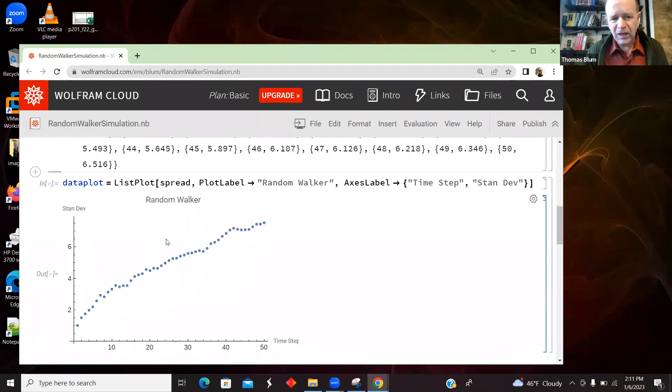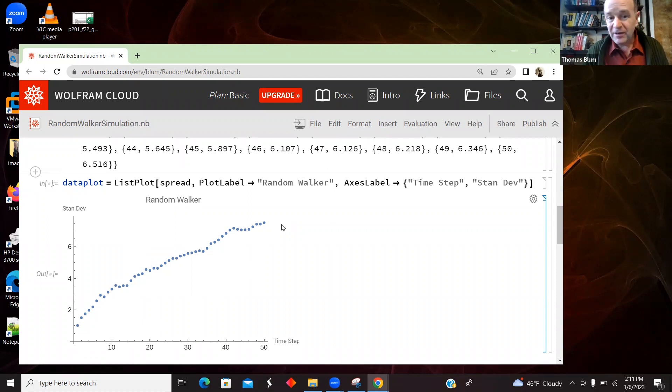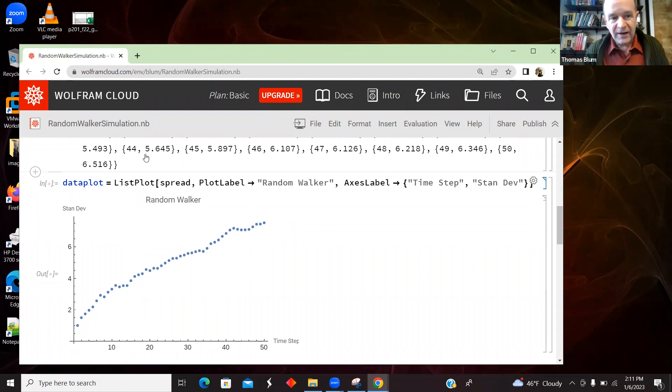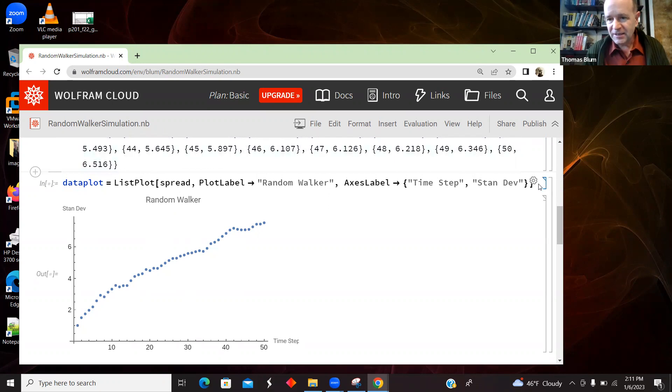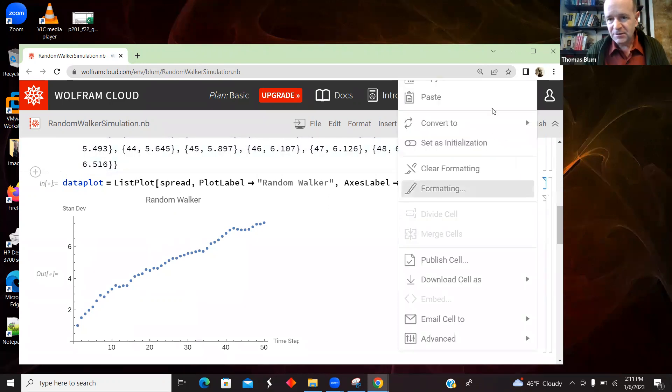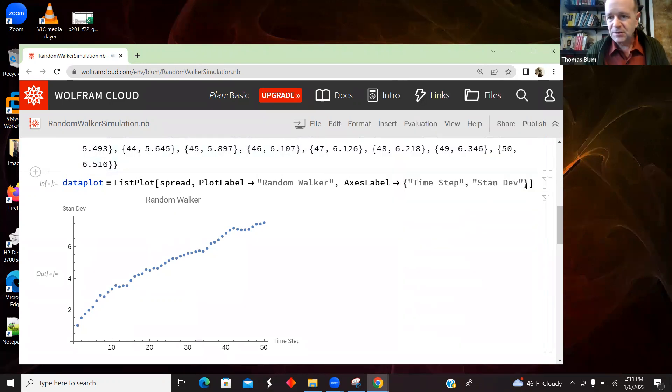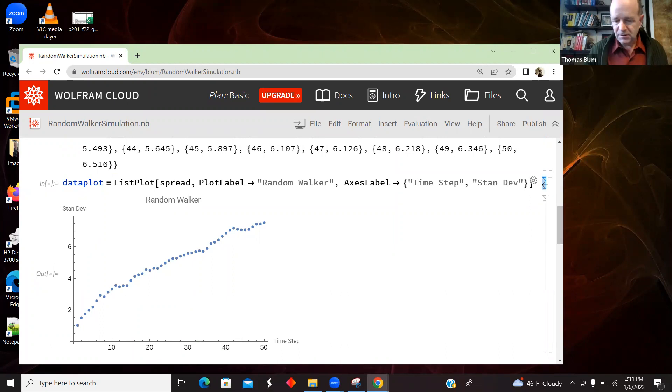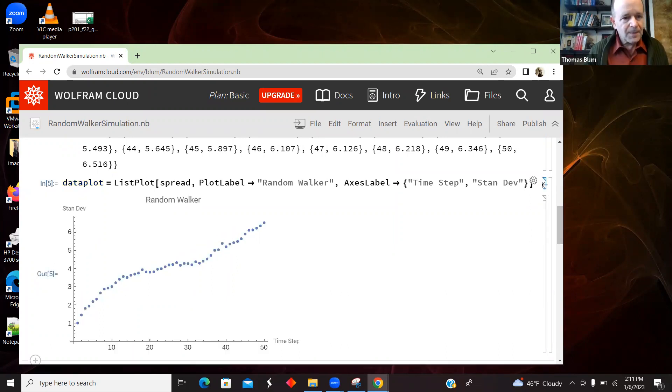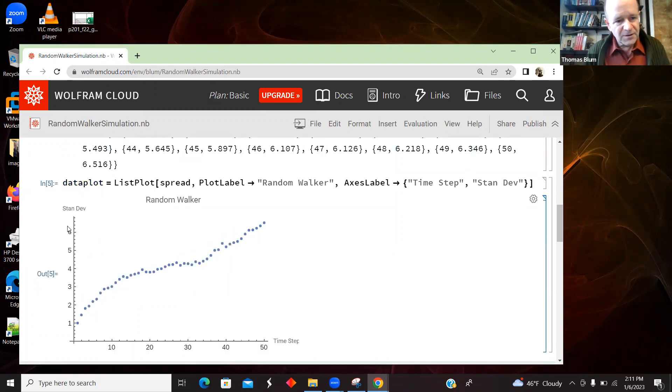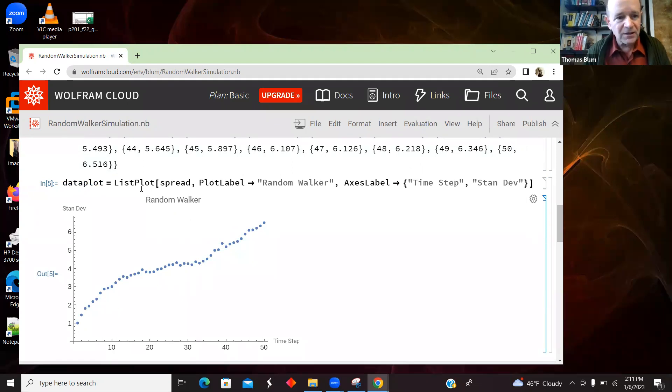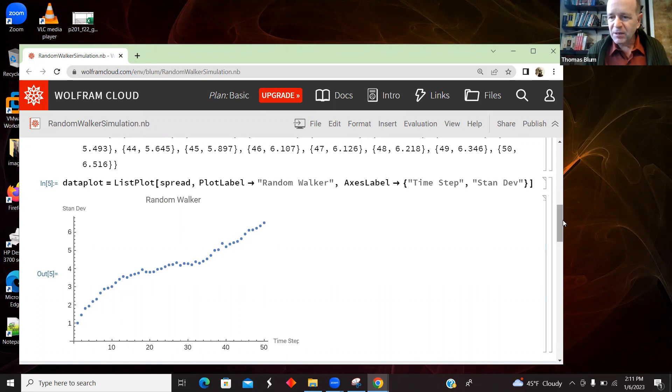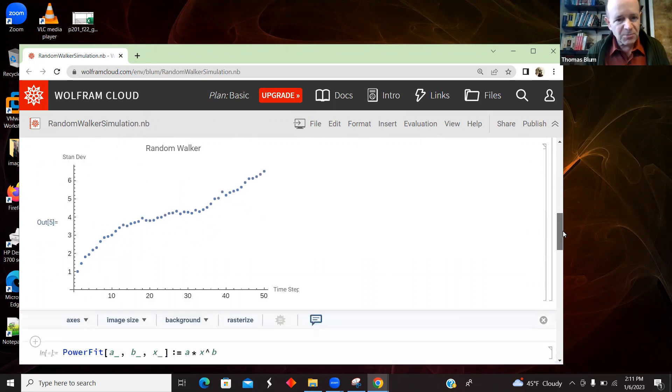So now I'm going to plot how this spread varies in time. And so I'm using, I have a list. Spread was a list. So I'm using a ListPlot and I'm giving it a title and axis labels. So here is my time step and standard deviation. Those are my axis labels. Here is my title. There is my data plotted as a list plot.